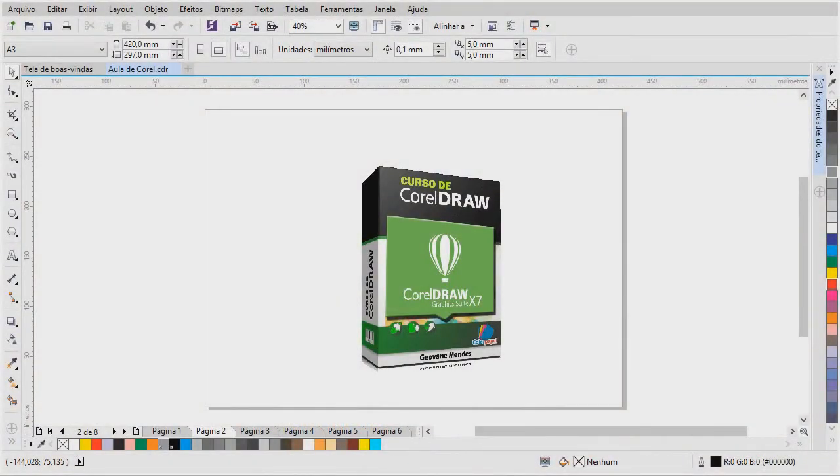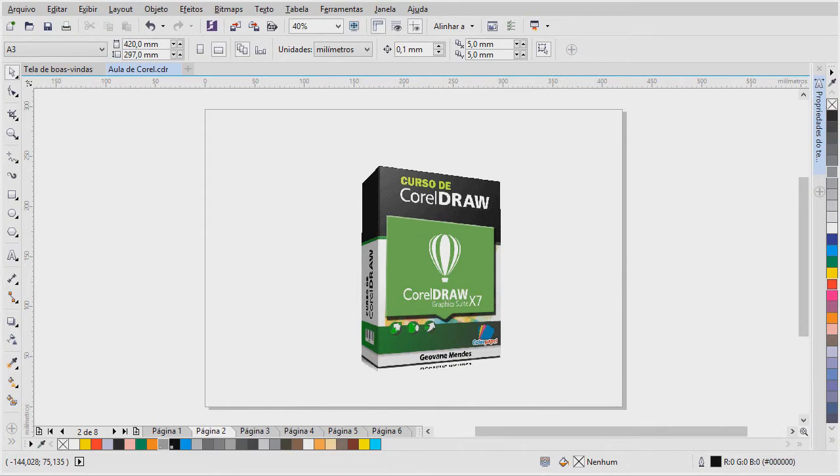Olá, seja bem-vindo ao curso de Corel Draw. Meu nome é Giovanni Mendes e eu sou designer técnico. Eu trabalho há alguns anos já com essa tecnologia, que é o Corel Draw. Por isso, eu resolvi passar um pouco do meu conhecimento, um pouco de tudo que eu aprendi nesses anos trabalhando com o Corel.